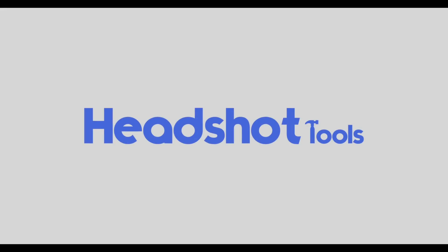This video is brought to you by Headshot Tools. Hey, welcome back to the channel. This is Gary Hughes, and today I want to talk about Generative AI Fill.